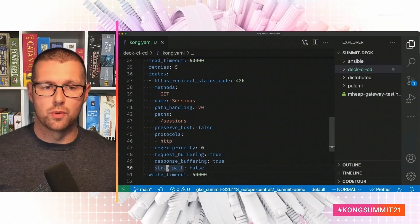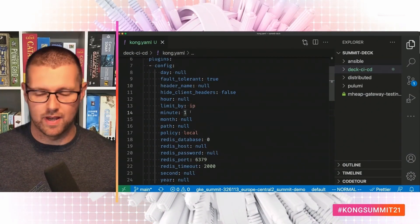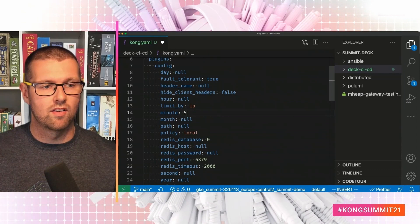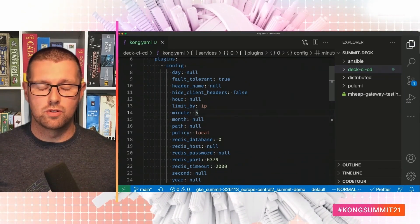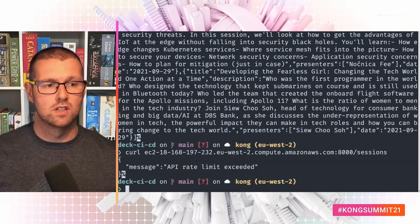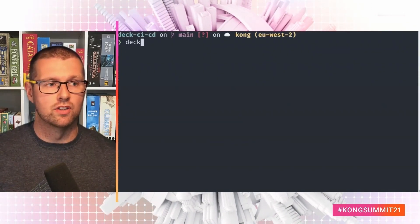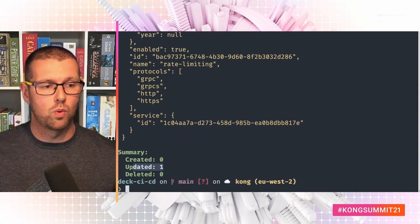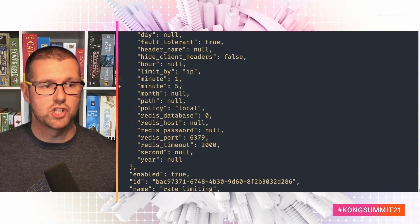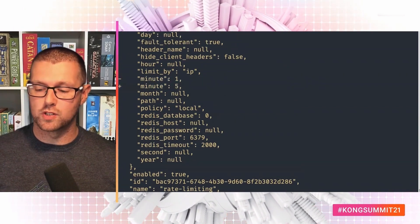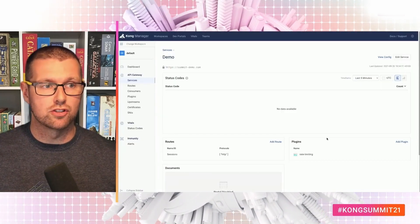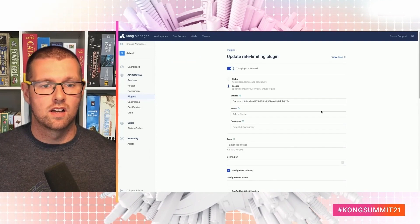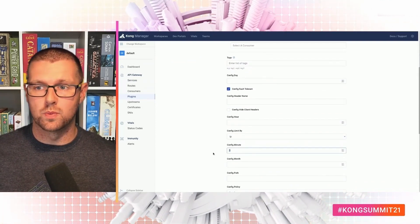Now one request per minute is a little bit low. So what we're going to do is go into this declarative config file and make that five requests per minute. And with this change, we can actually use deck to reapply this config. So if I go back and run deck sync, we can see that one entry was updated and we changed one request per minute to five requests per minute. And if I go back into the UI and click in, I can see that that has changed in the UI too.